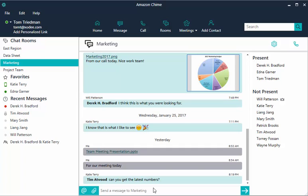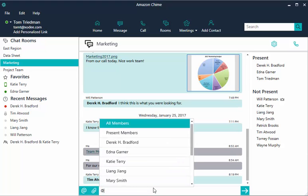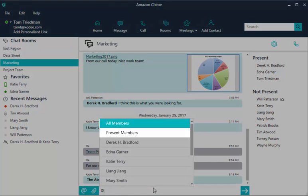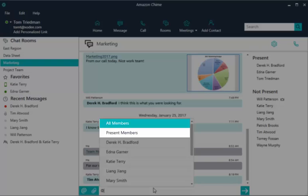Use the at mention feature to call someone's attention to a message that you are posting for them. Type the at symbol or choose at mention and select a member's name, the entire room is at all, or at present members.